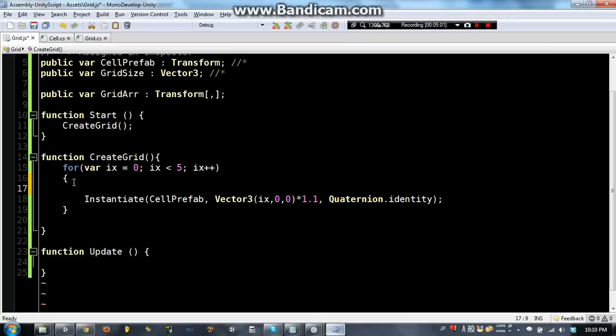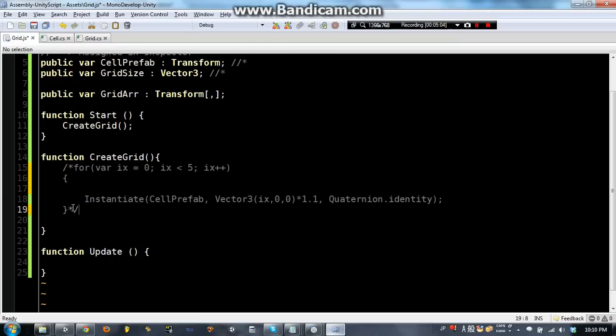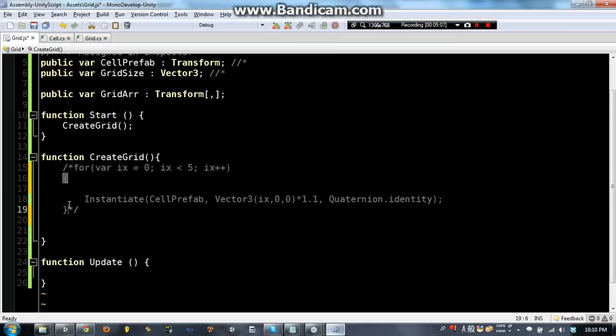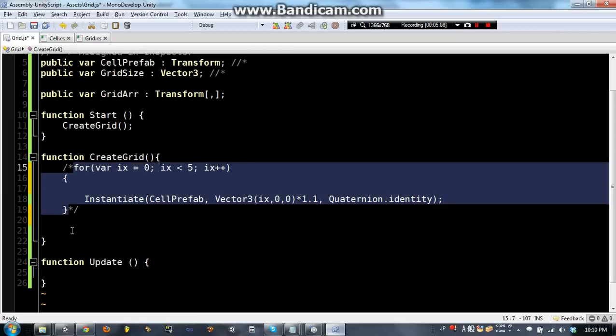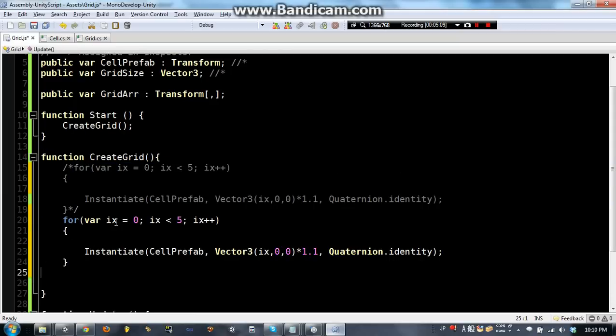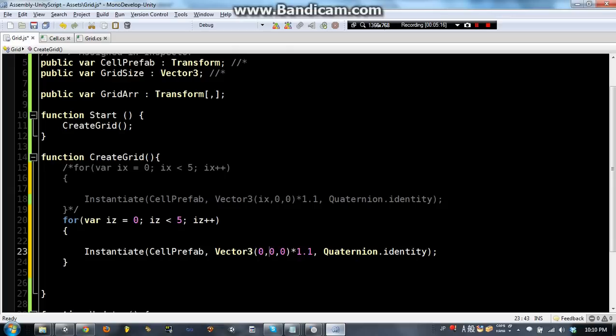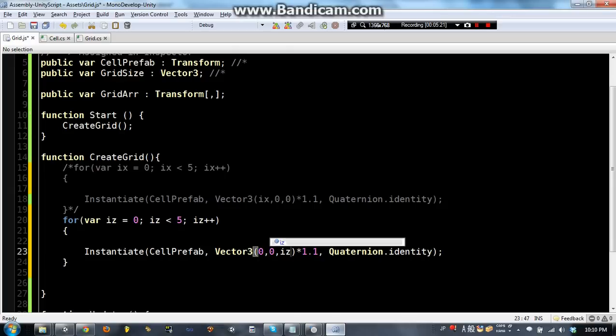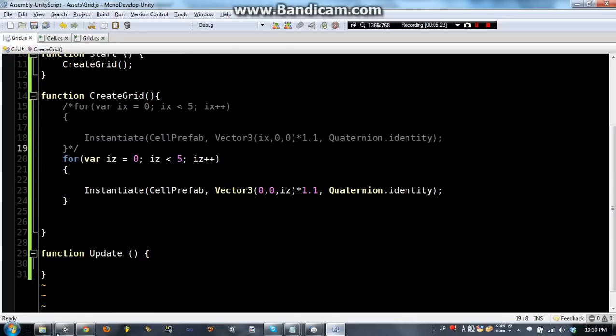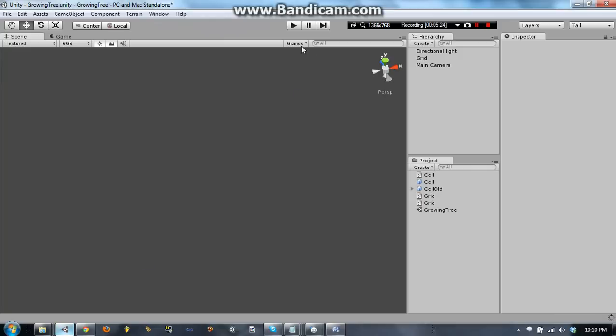So if we wanted to make columns, let me comment this out, we would use the same for loop, except we would say iz, and by the way, the reason I am using z instead of y, so x and z instead of x and y, is because y is up,